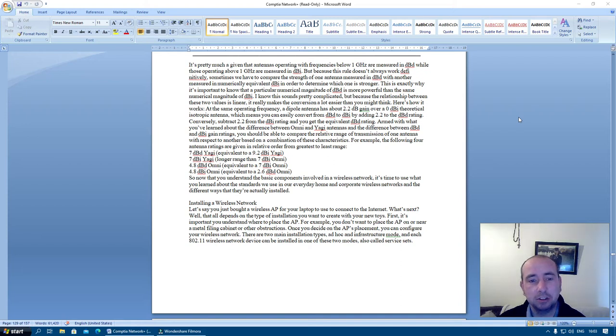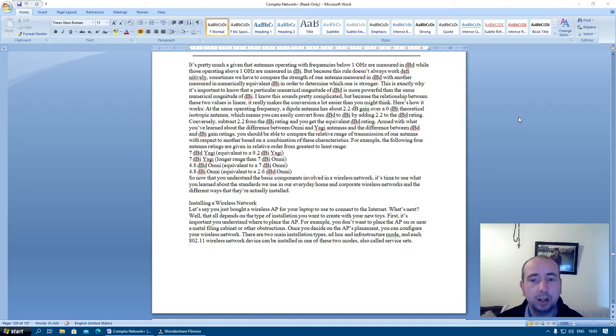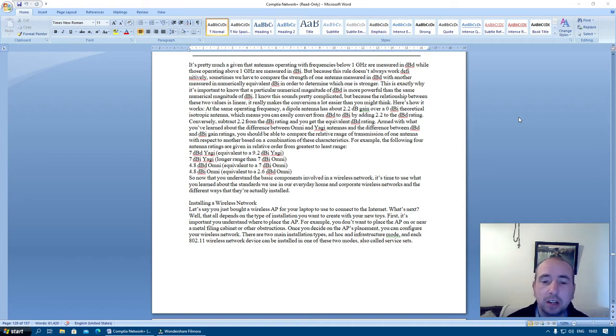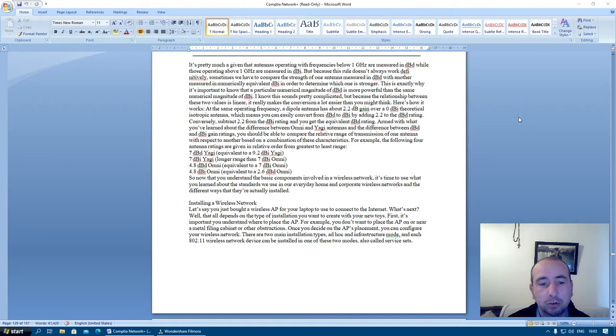I know this sounds pretty complicated, but because the relationship between these two values is linear, it really makes the conversion a lot easier than you might think. Here's how it works. At the same frequency, a dipole antenna has about 2.2 dB gain over a 0 dBi theoretical isotropic antenna.